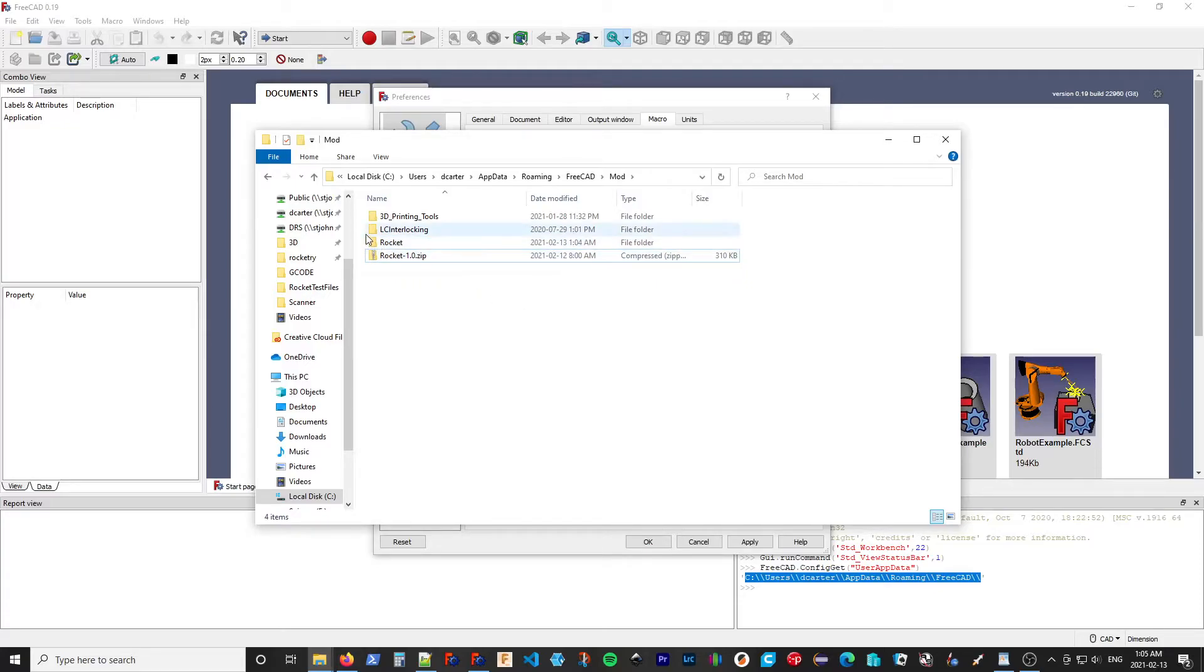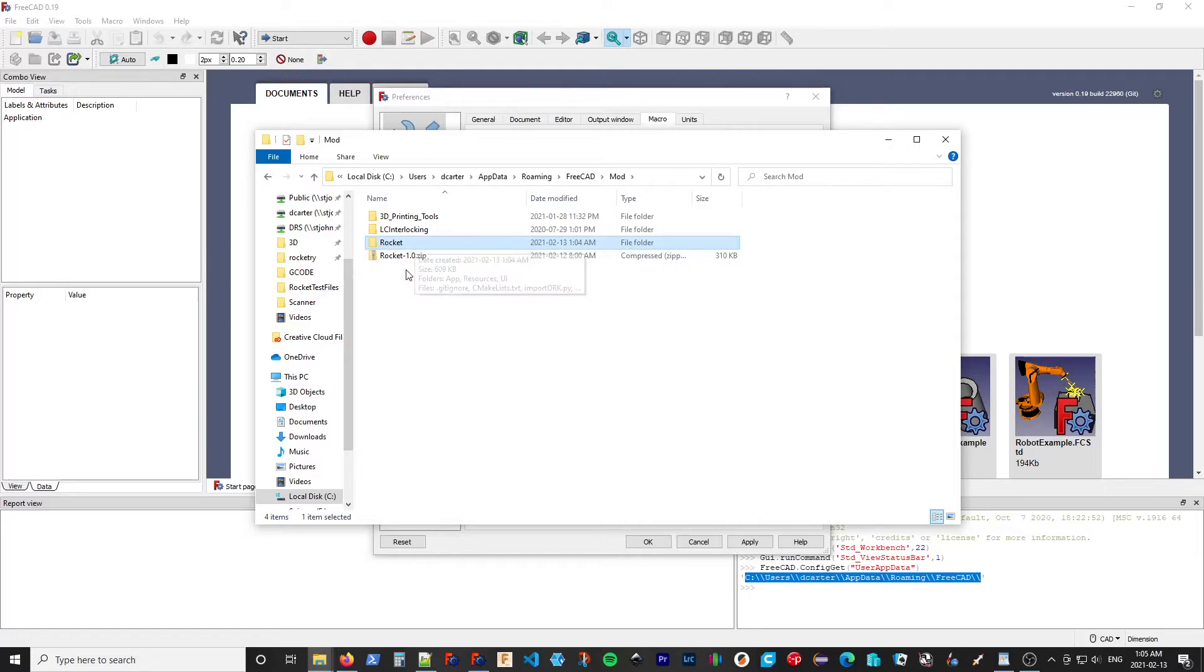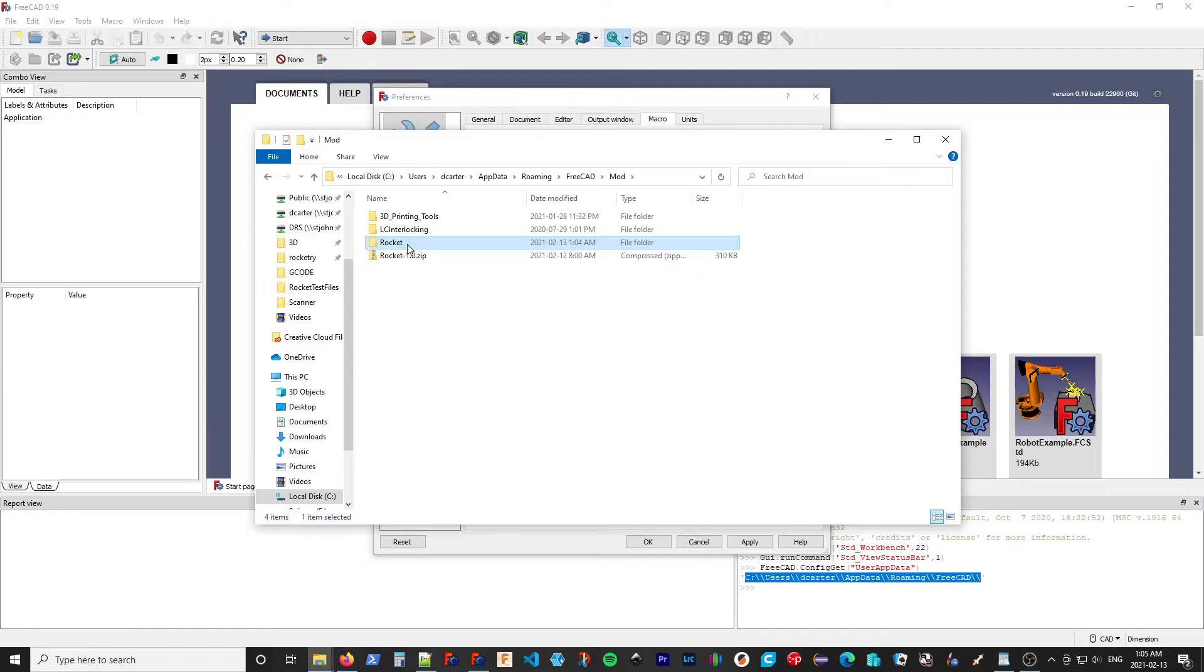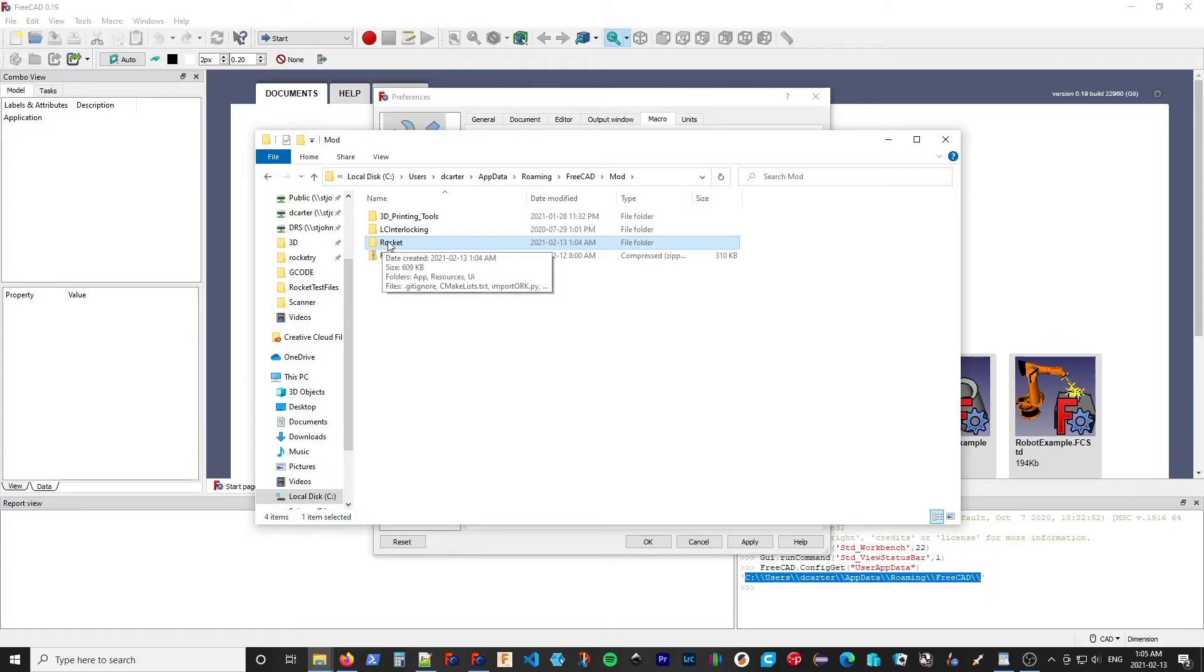Now, it is important that this folder is just called Rocket and not Rocket 1.0. If it's called Rocket 1.0, it'll find the module and load it. But many of the resources such as icons and so on, it won't be able to find them. It does need to have this folder called Rocket.